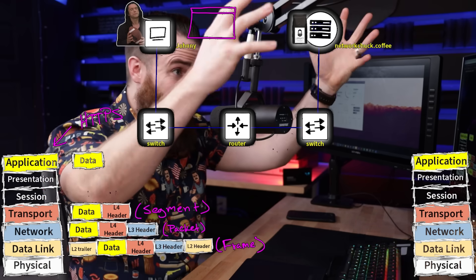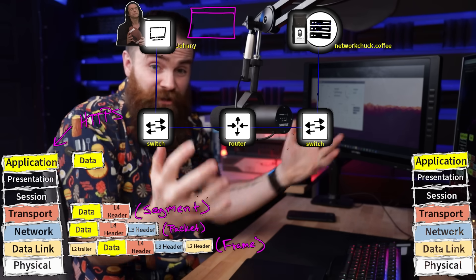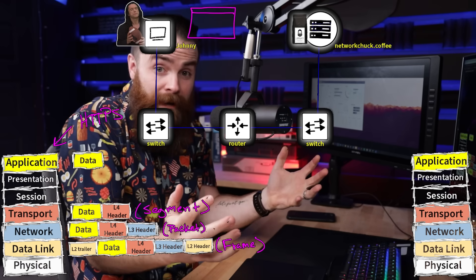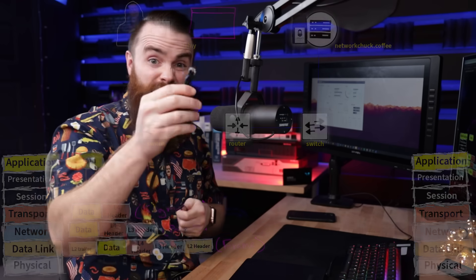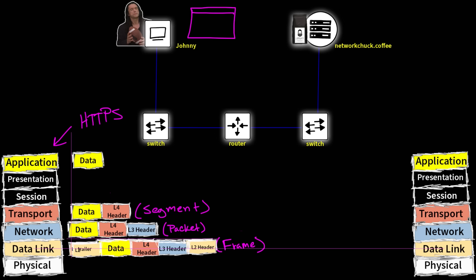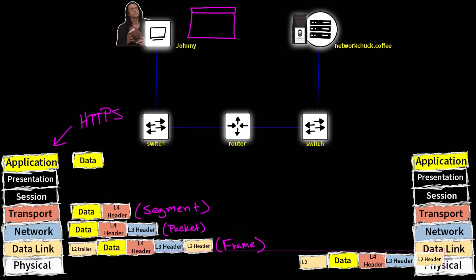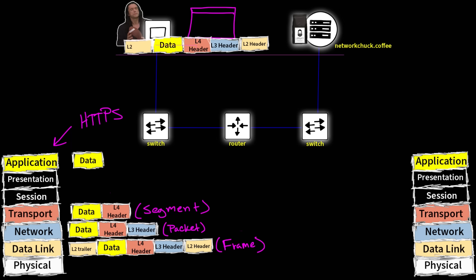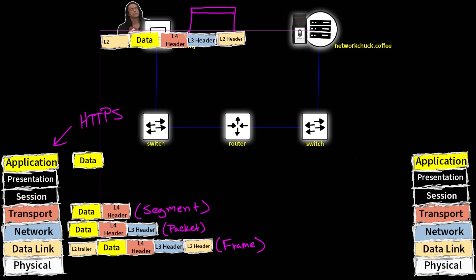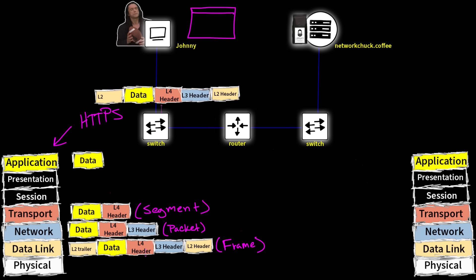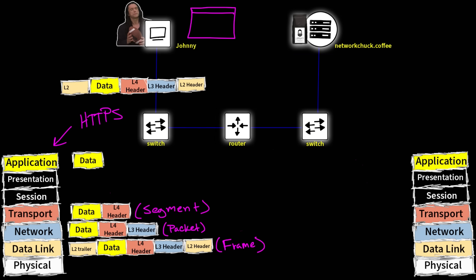So in this case, we have the source MAC address, which is Johnny's MAC address. And then we have the next stop, the destination, which is our router. And that's pretty much it. We've encapsulated all the layers down to a frame. And now we can send that frame over the physical layer, the ethernet cable. So he hits the wire and boom, and actually he's up here. So he goes from Johnny to the switch. Let's watch it happen in packet tracer.